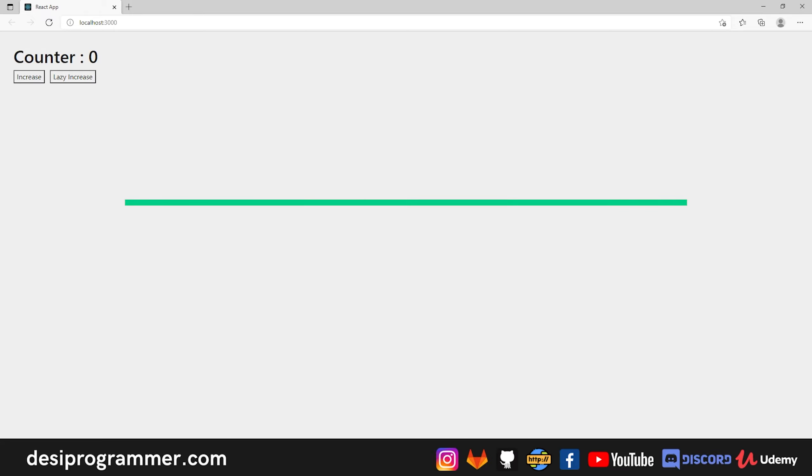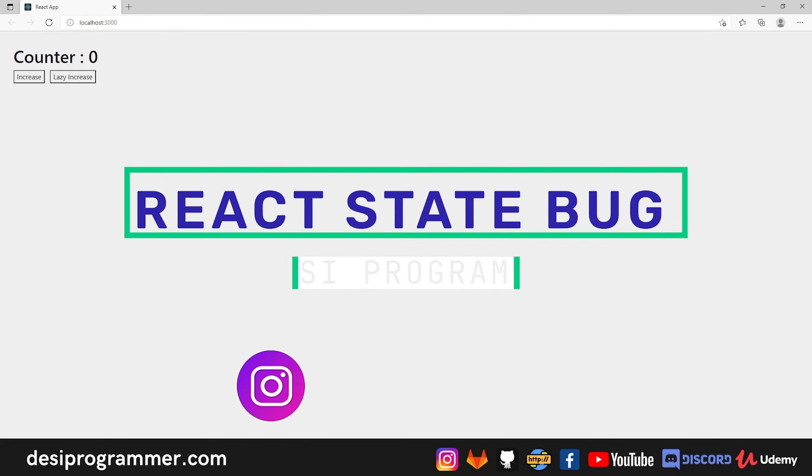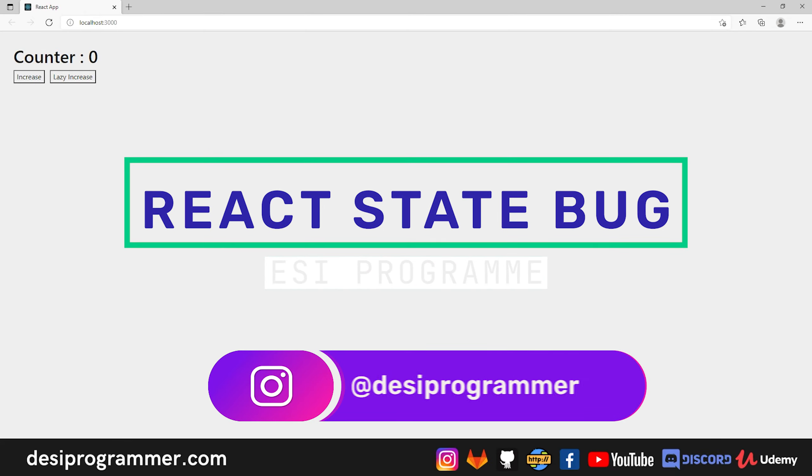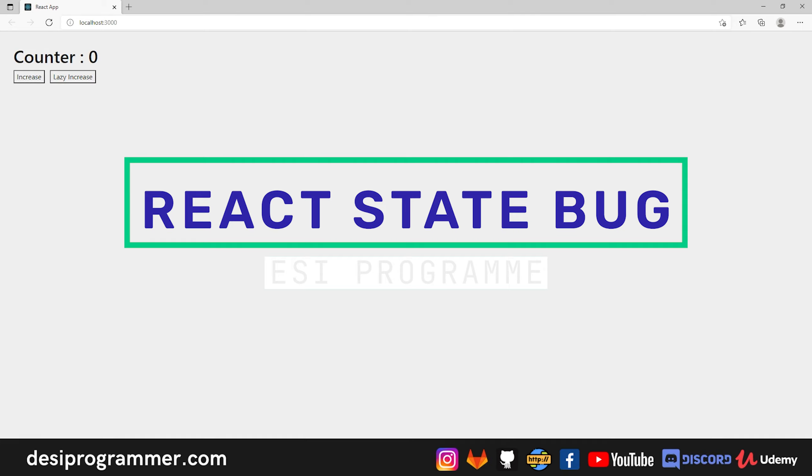Hey everyone, this is Prince from DC Programmer. Welcome back to another exciting video. In this video I am going to talk about lazy update state issue in React.js which creates almost undetectable bugs.